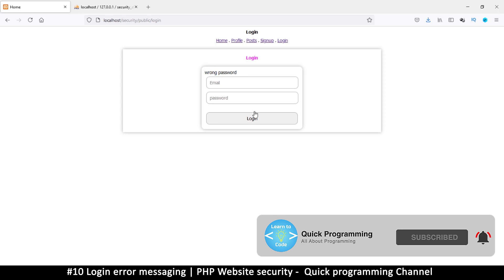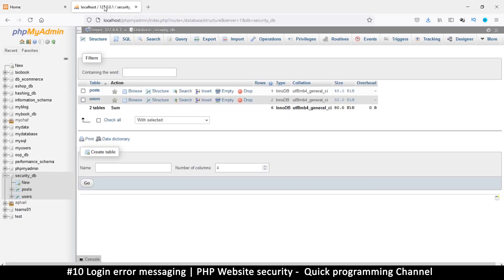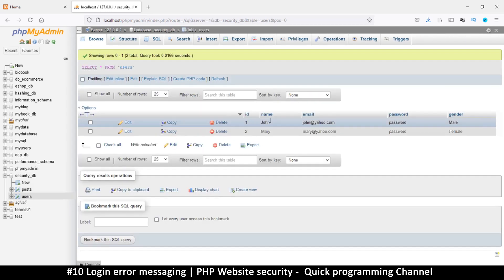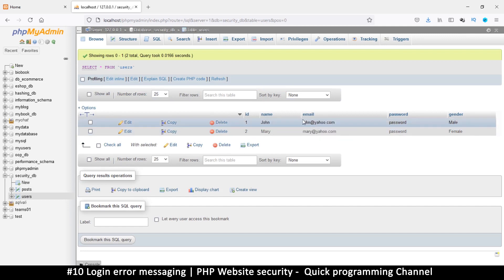Before we get to that, let's examine the file we have — make sure you download the files in the description. If you go to phpMyAdmin, the file included is a database file called 'security DB'. Inside, if you've imported it, there's a users table with a few users: John and Mary.